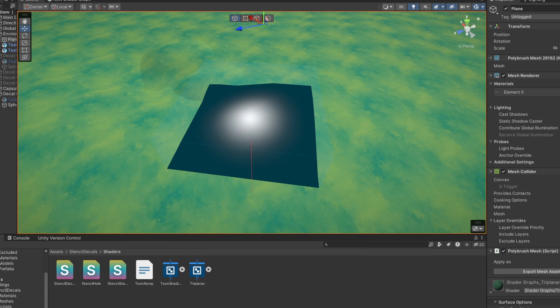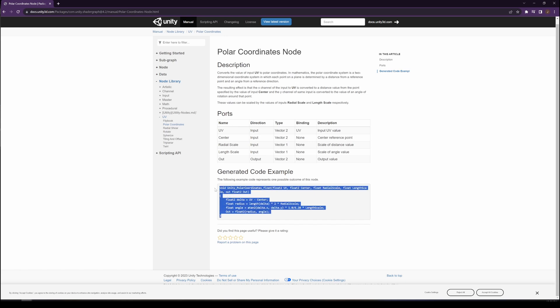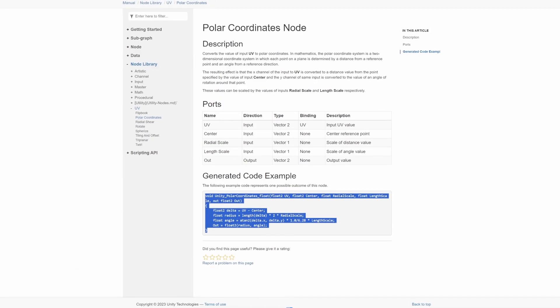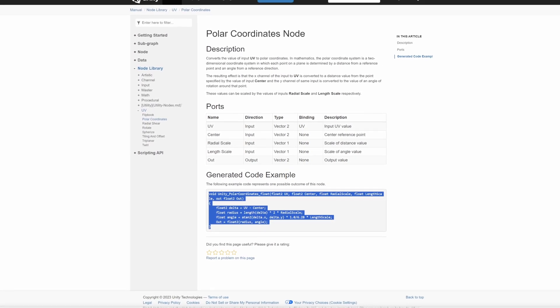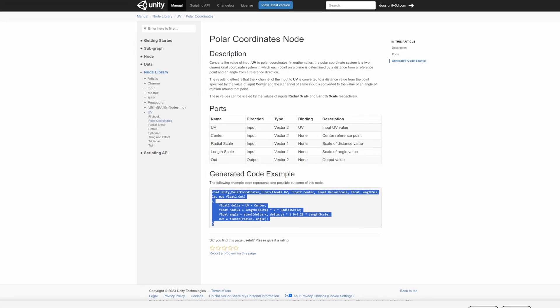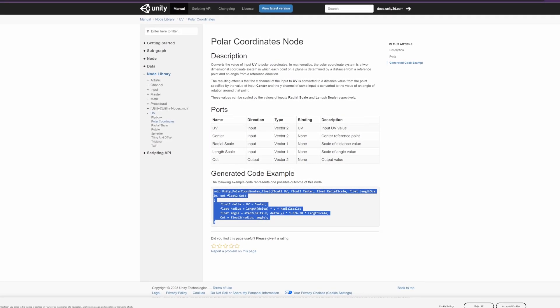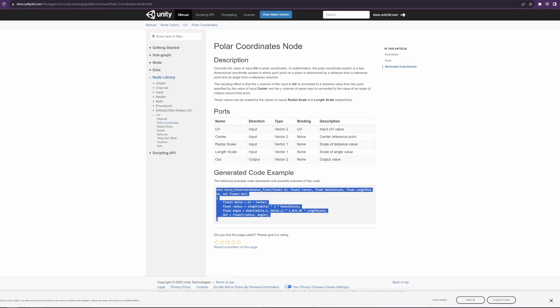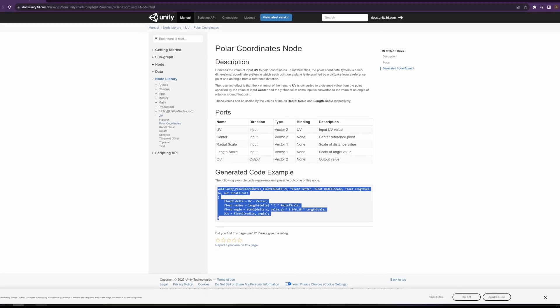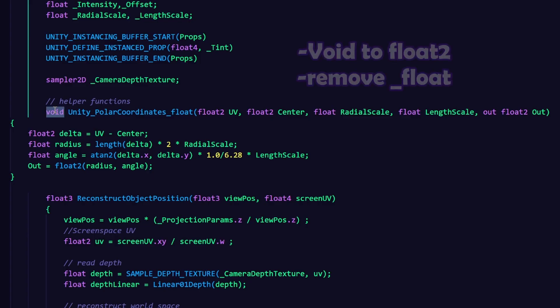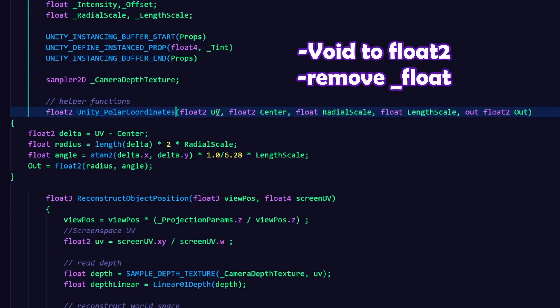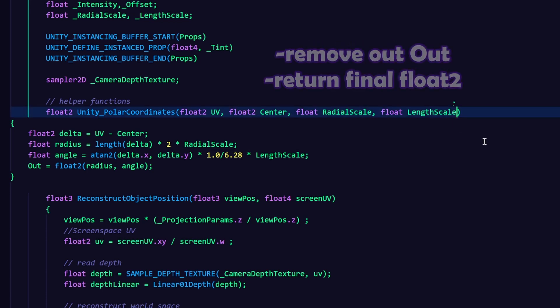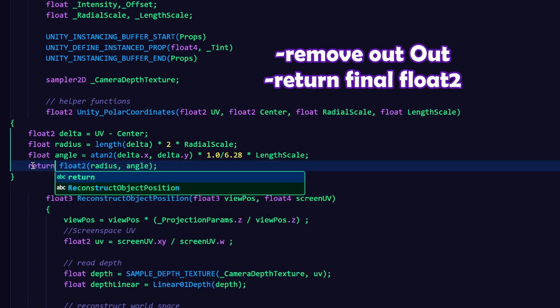The polar coordinates function is the same as the shader graph one, and there's a quick tip for you if you want to use graph nodes but are stuck using code shaders. In the documents for shader graph there's always a generated code sample. You can just take it and with a small adjustment use it straight up in your code. The adjustment here is to turn void into vector2, remove the underscore float at the end of the function name to clean it up, remove the out float2, and have the function return the float2 instead.